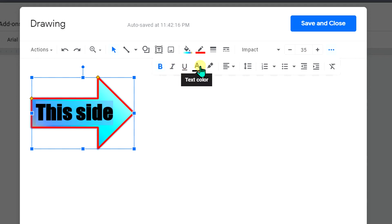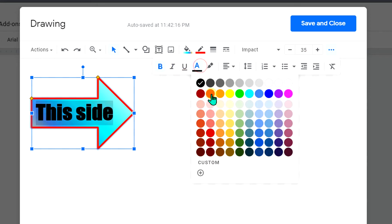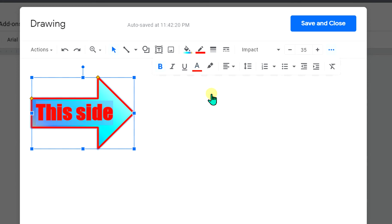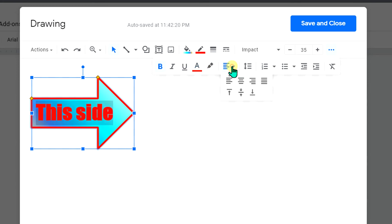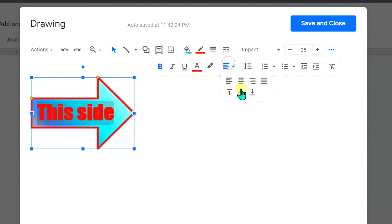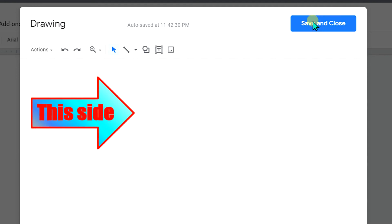If you want to change the color of the text, you can do that from here. You can center align the text or center align at the middle of the arrow. And once done, click on Save and Close to insert the arrow.